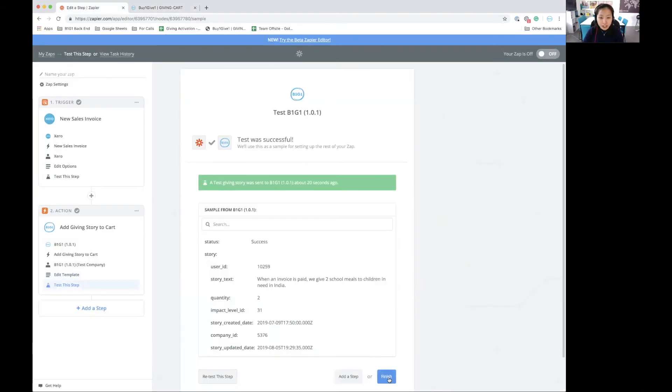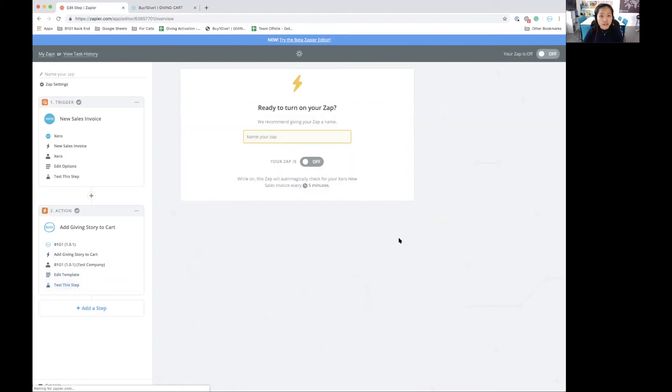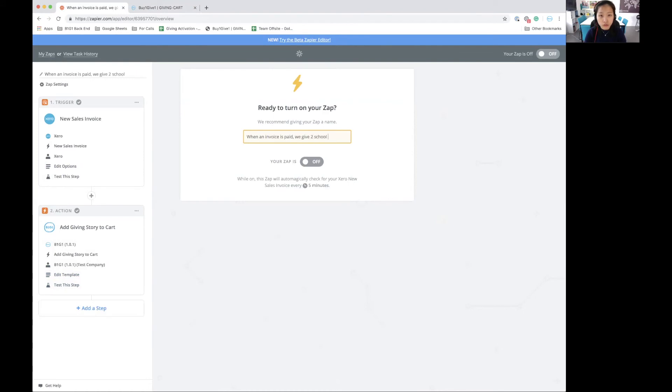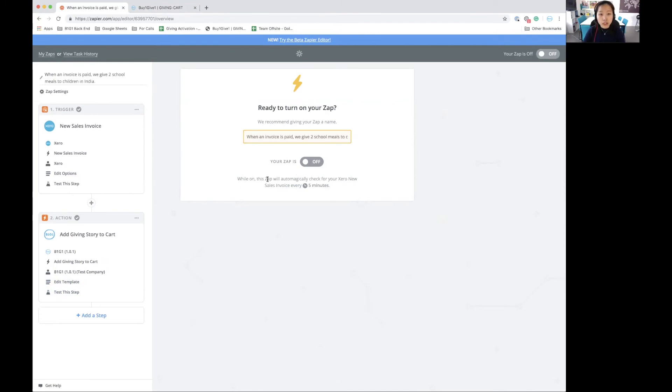Now let's click on finish. I can give my zap a name before I turn it on. In this case, I would just say, when an invoice is paid, give two school meals to the children in India, and then I can turn it on. It says that while it's on, this zap will automatically check for your Xero new sales invoice every time. Perfect.